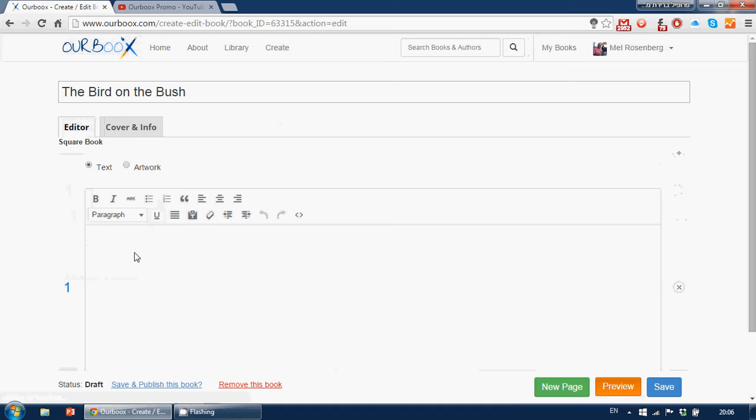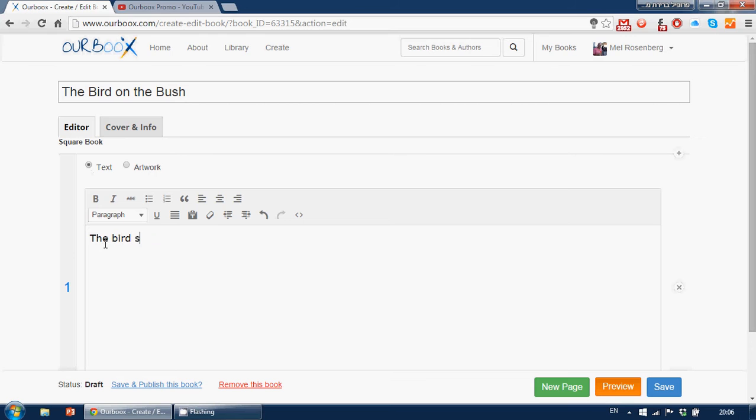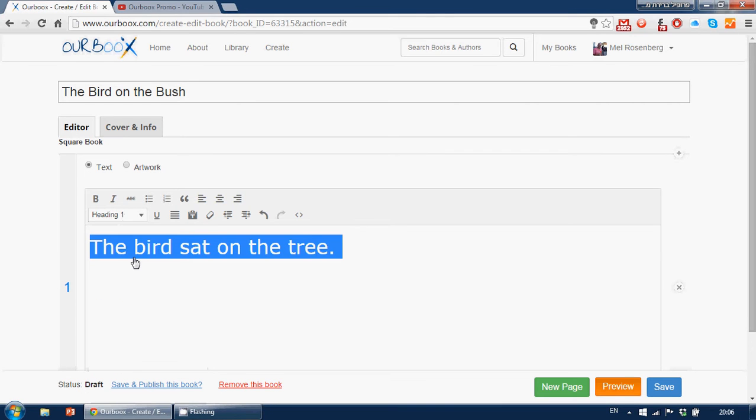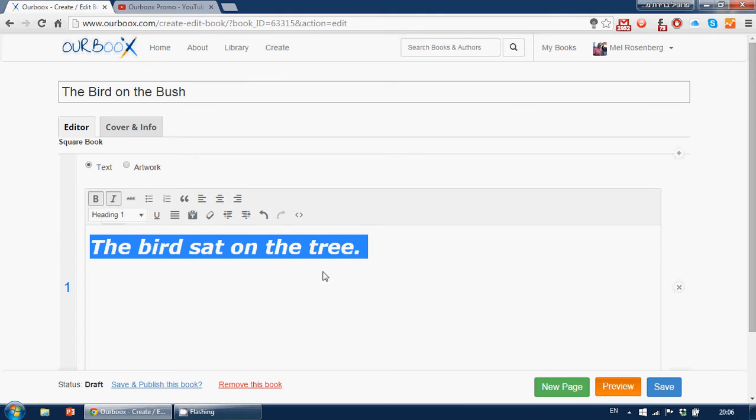The default is the text, and I can either copy and paste the text I have, or write something, The Bird Sat on the Tree. If I like to, I can take this, and I can go into paragraph, enlarge it if I like. I can make it bold, italics.